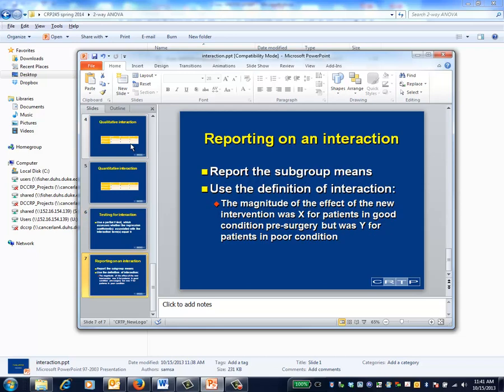To report an interaction, focus on the pattern of subgroup means. In the examples used in this video, you wouldn't focus on the impact of type of rehabilitation intervention independent of pre-surgical functional status. Instead, we presented tables, as illustrated in this video, or their graphical equivalent.